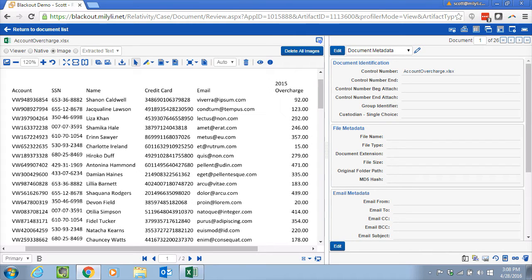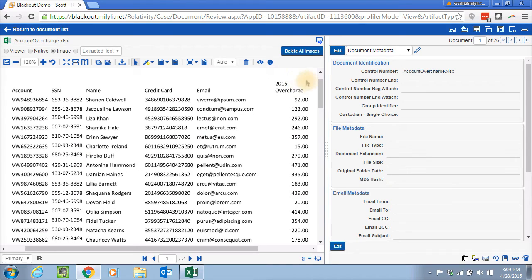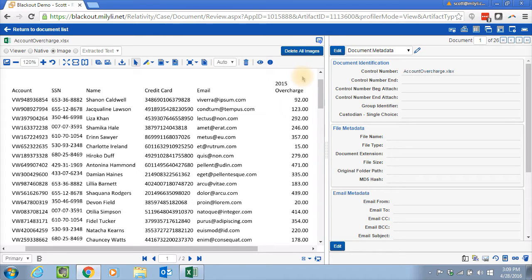So what we're looking at here is a case that a client has, is a class action case, and the client has overcharged their customers in 2015. And what they have to do is they need to produce all the documents that show that they overcharged their customers, but they also need to remove all PII.